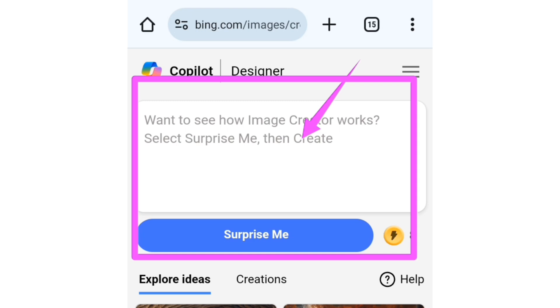At the end of this video, I'll tell you where you will get this prompt. Watch this video to the end so that you know where to get this prompt.